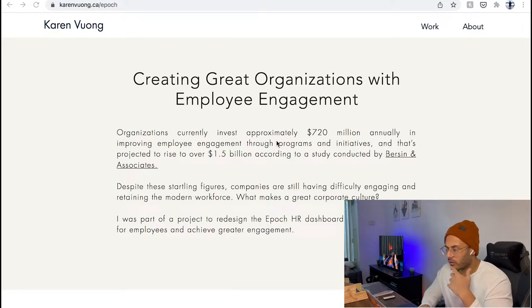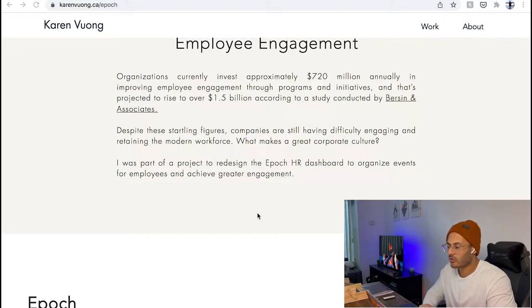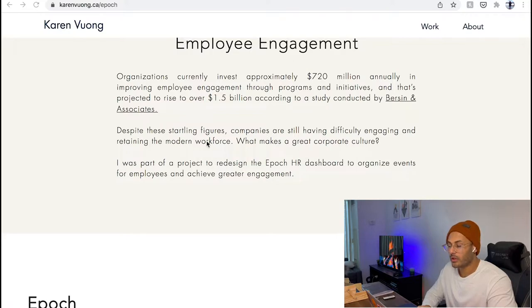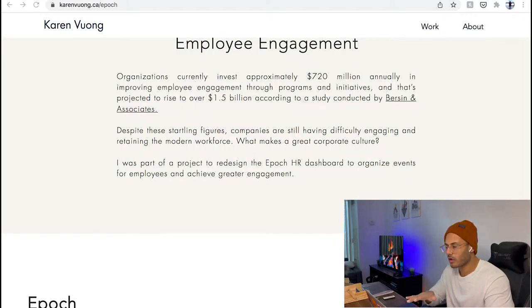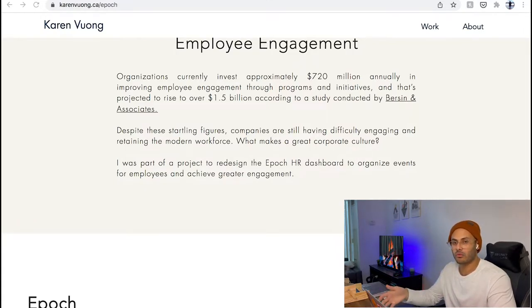Then we have some numerical facts and numbers she collected in her secondary research. One of the things I would encourage you to add, if you came across any similar practice — like an article or other case studies that tackled the same problem space — is a little bit of citation at the bottom. This is not an academic paper, but having a little bit of citation would, A, authenticate the findings even better, and B, provide more context to readers if they want to check the resource.